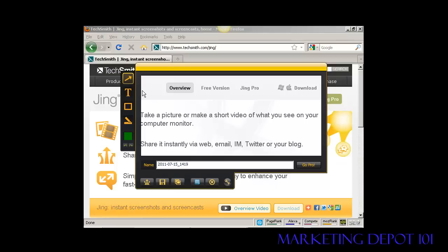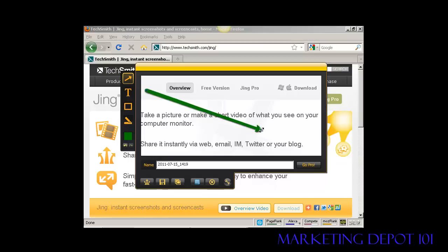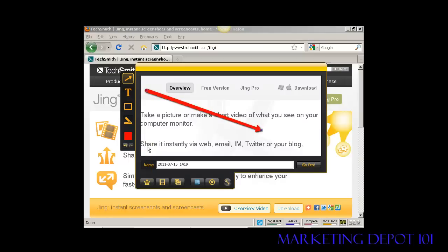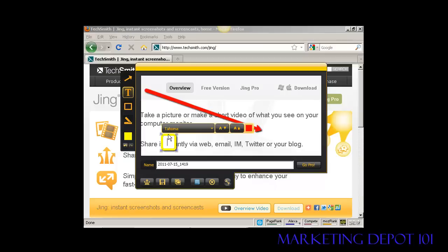There are several options and annotations I can make to the image. For example, I can put an arrow in like this and I can change the colour using this palette. I can also import some text if I want.